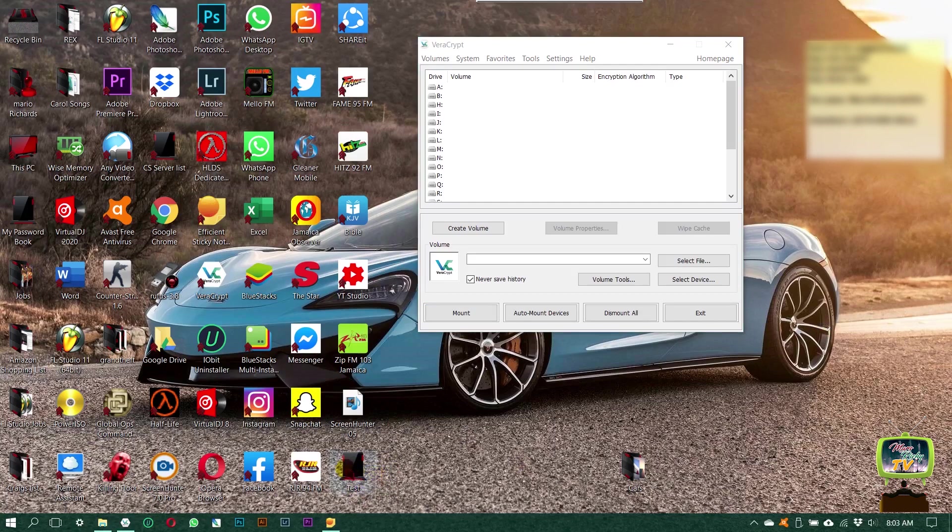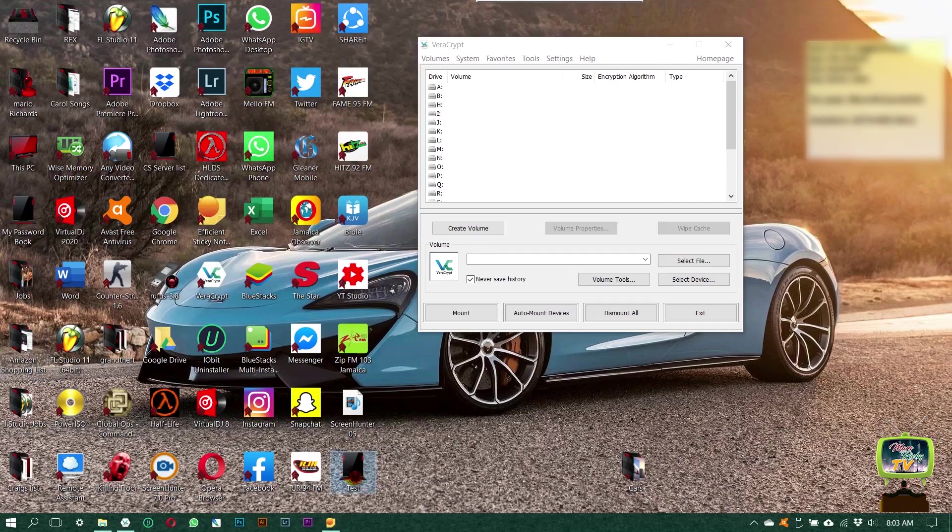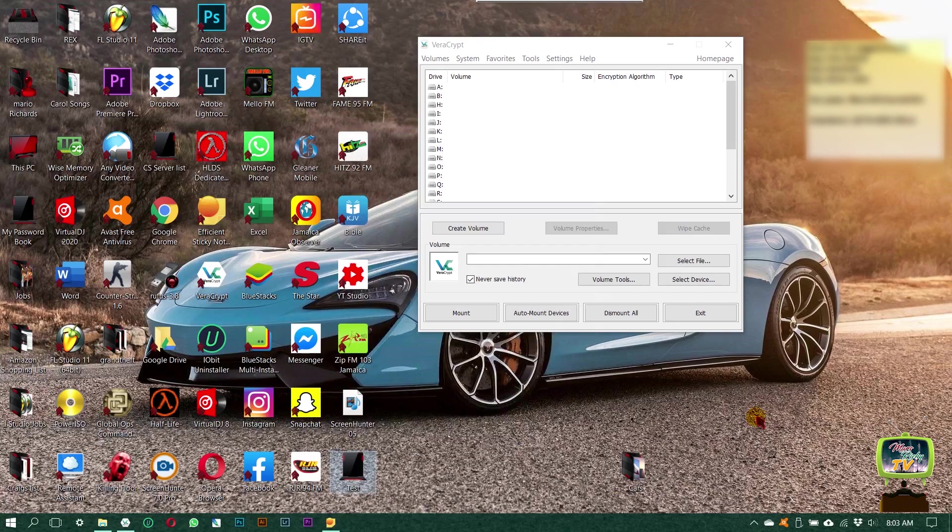So now this is your encrypted folder. It can't be opened by anything at all, except VeraCrypt.